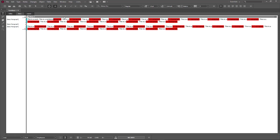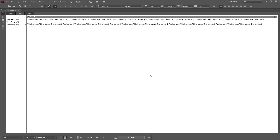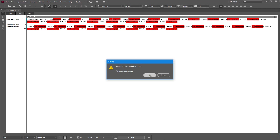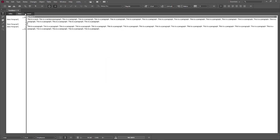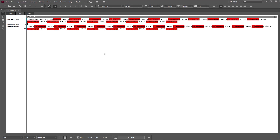If you want to accept everything at once, press 'Accept All Changes in Story' and press OK — all changes are accepted. Or press Ctrl+Z to undo, and if you want to reject everything, press 'Reject All Changes in Story' — all changes are reverted and you get back to the previous state.